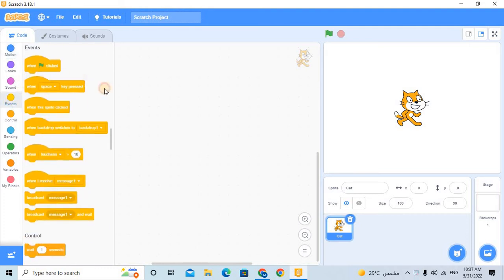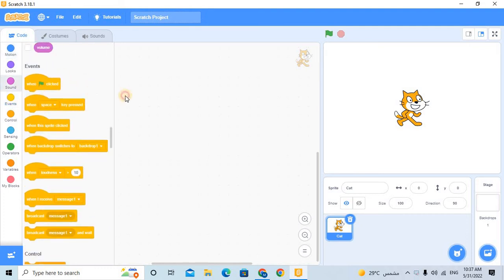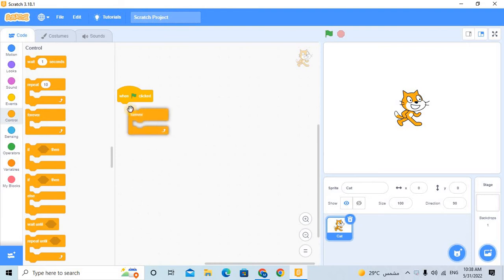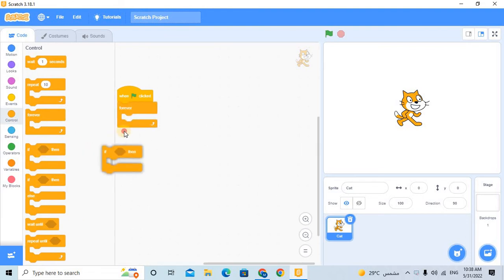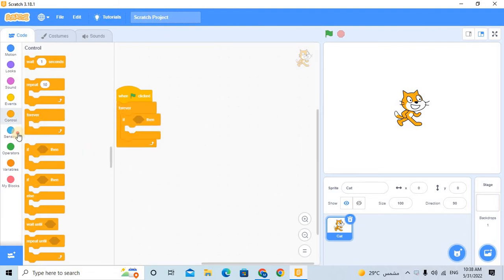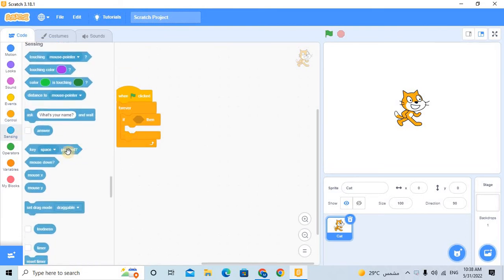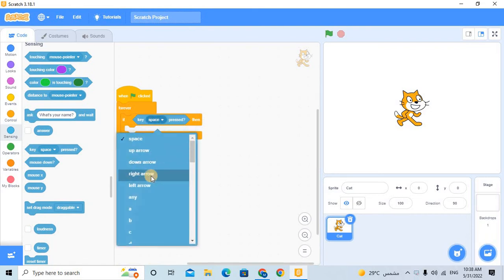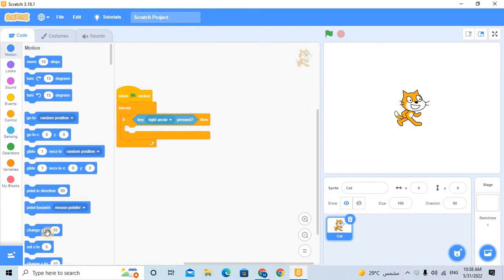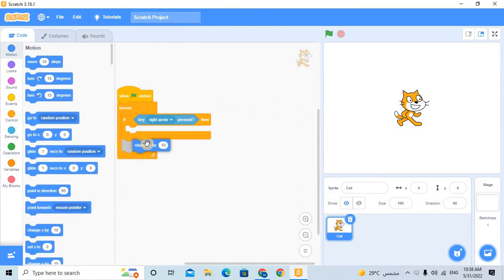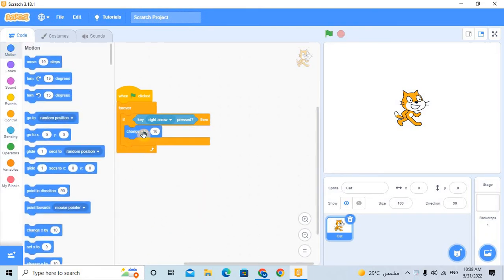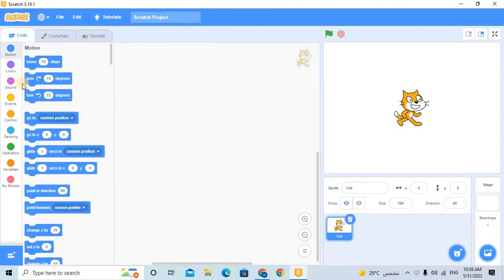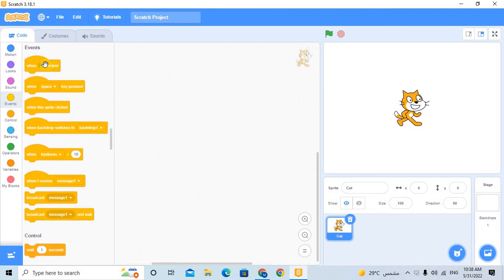If you are a Scratcher, you know when green flag clicked, forever, and you need to put if block and then making space, then right arrow, then change x by 10. Then duplicate the block and make it down and make the x minus 10. So why you make this your child?